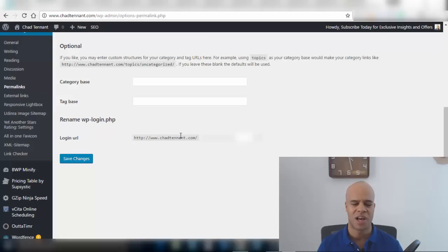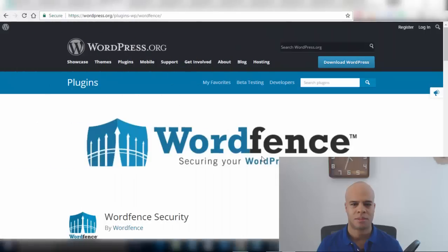That's the way you're gonna log into your site going forward. Again, hackers and people looking to break into your site won't have a clue what your new URL will be. Staying with security, WordFence is a highly recommended popular and powerful all-around security plugin for your site.